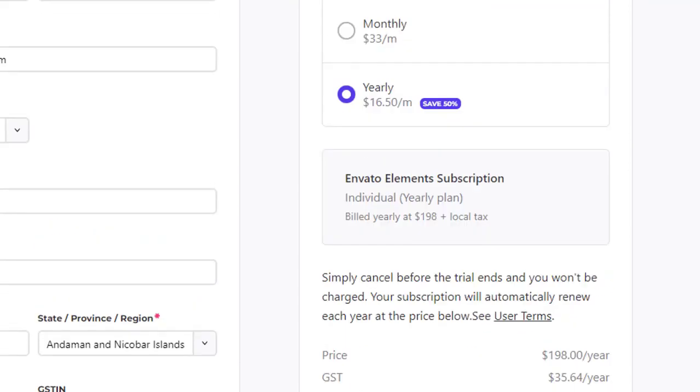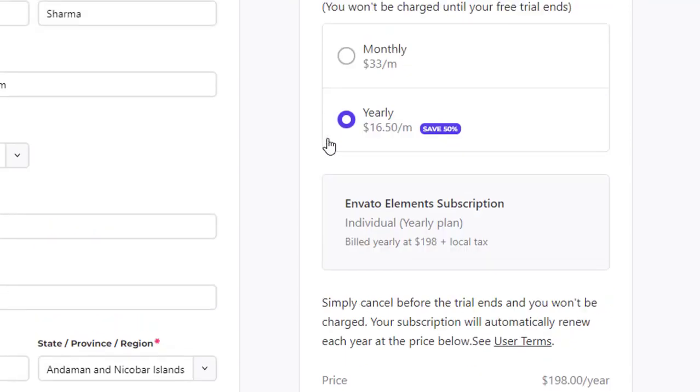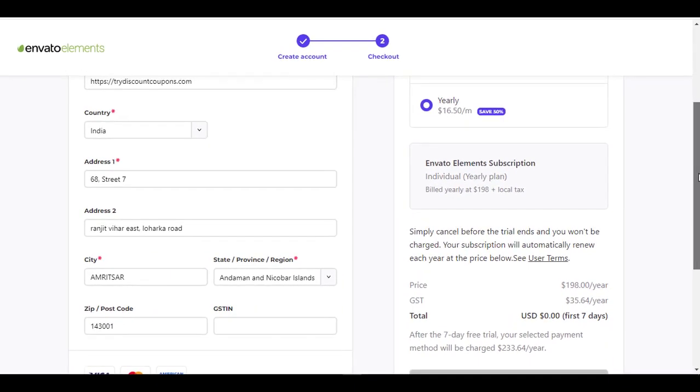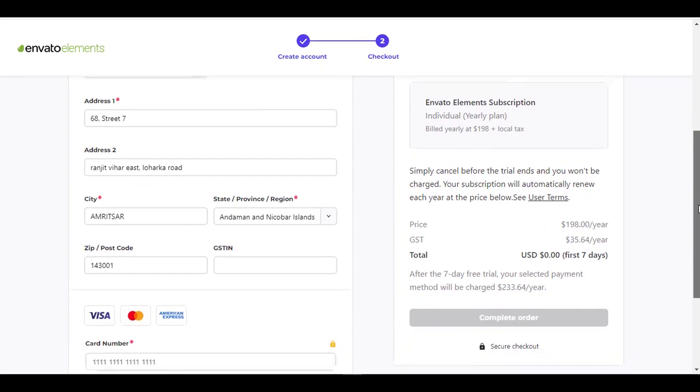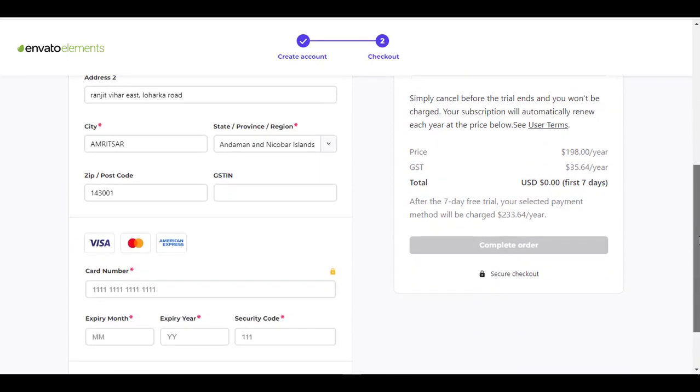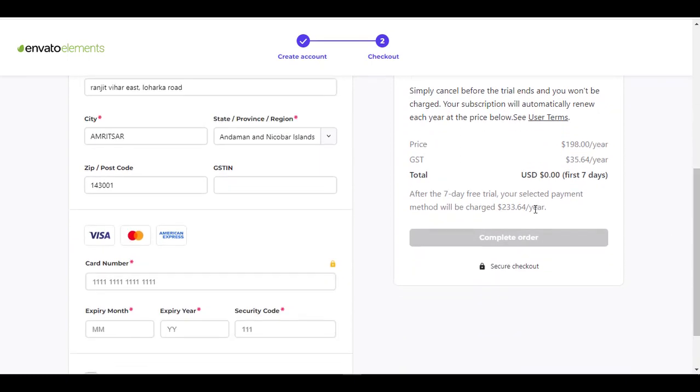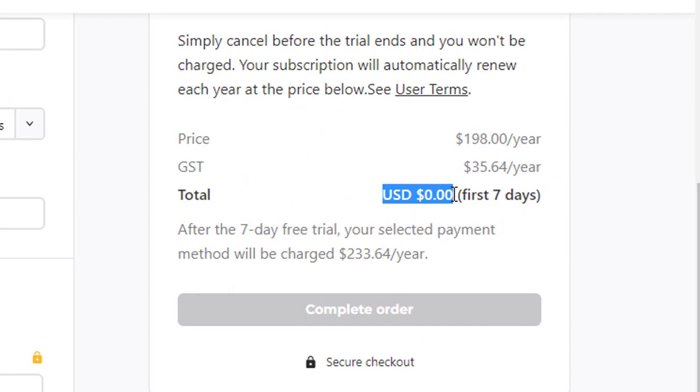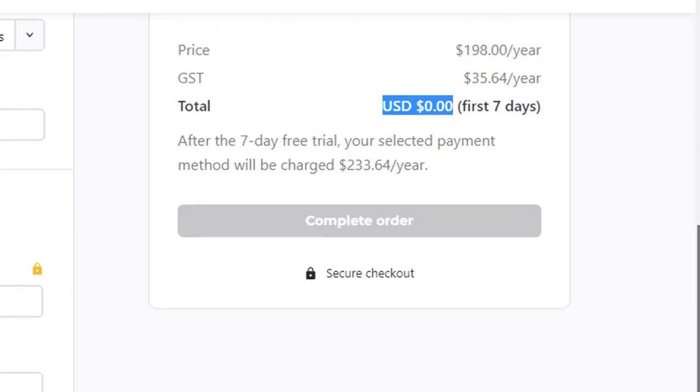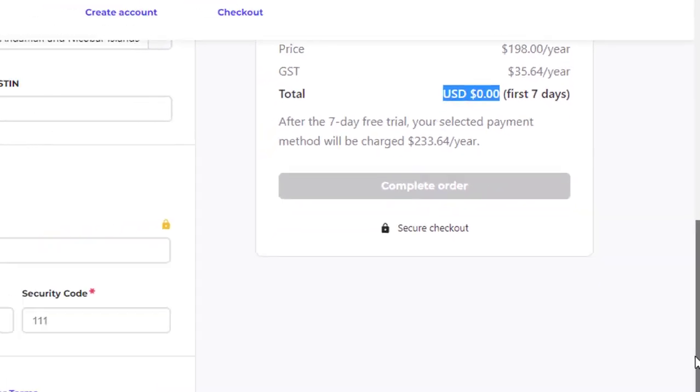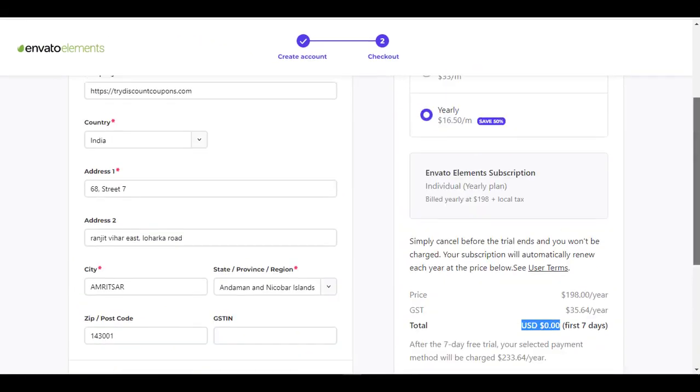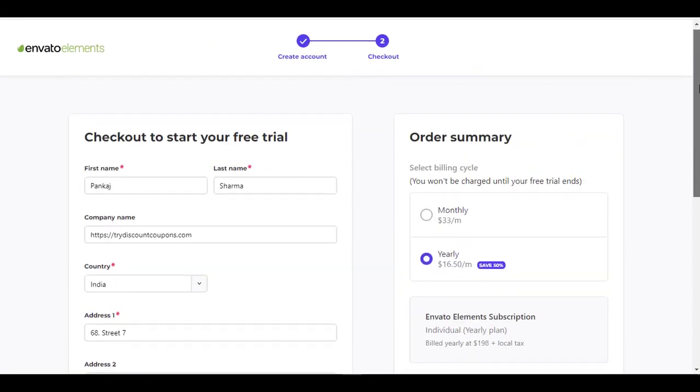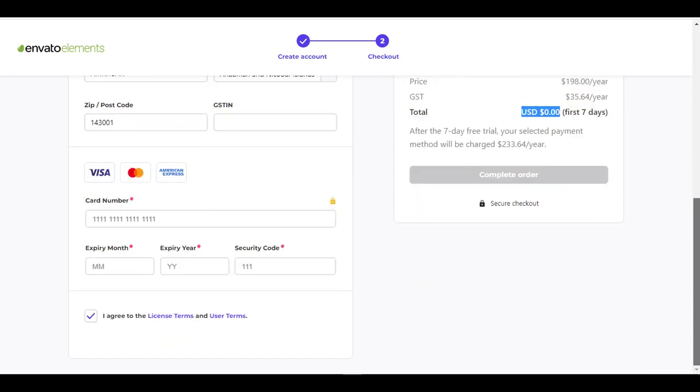So it is best you go with yearly if you have long-term plans of using Envato Elements. And here you can see the total price you pay is USD zero for the first seven days. If you are not happy with it, just go ahead and cancel it and you won't be charged a single penny.